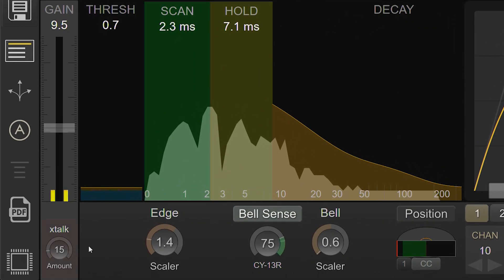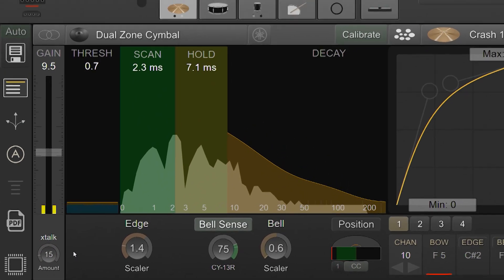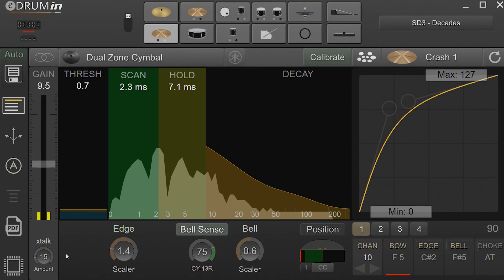The crosstalk cancellation control is used to prevent an input from triggering when adjacent pads are hit. I'm going to turn off auto select so that the UI is fixed on the cymbal.